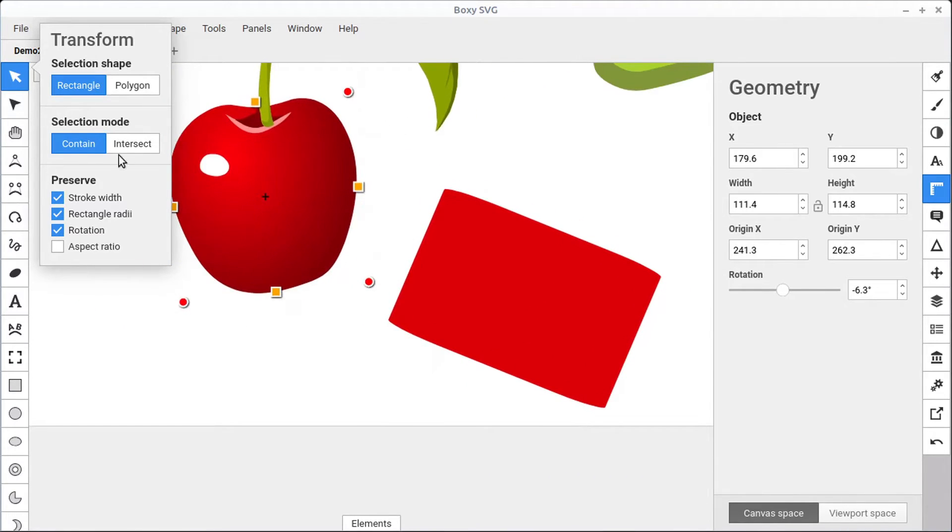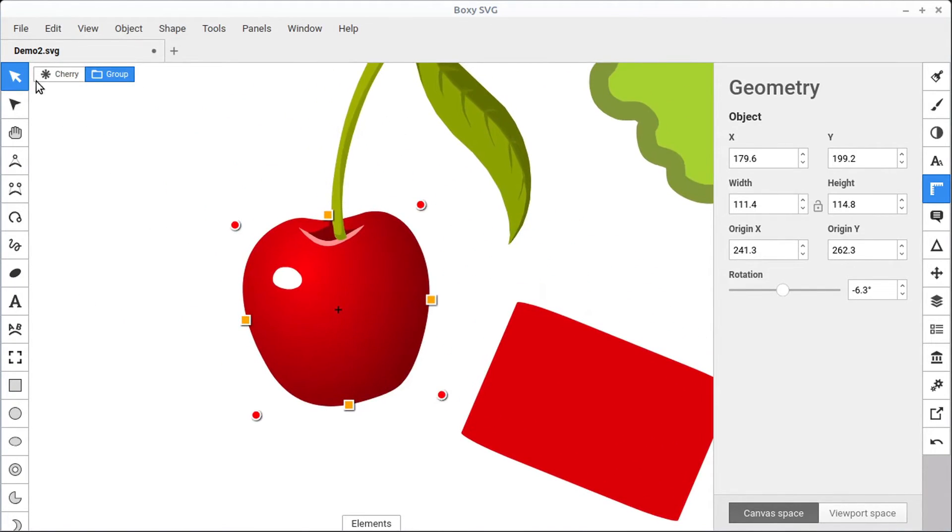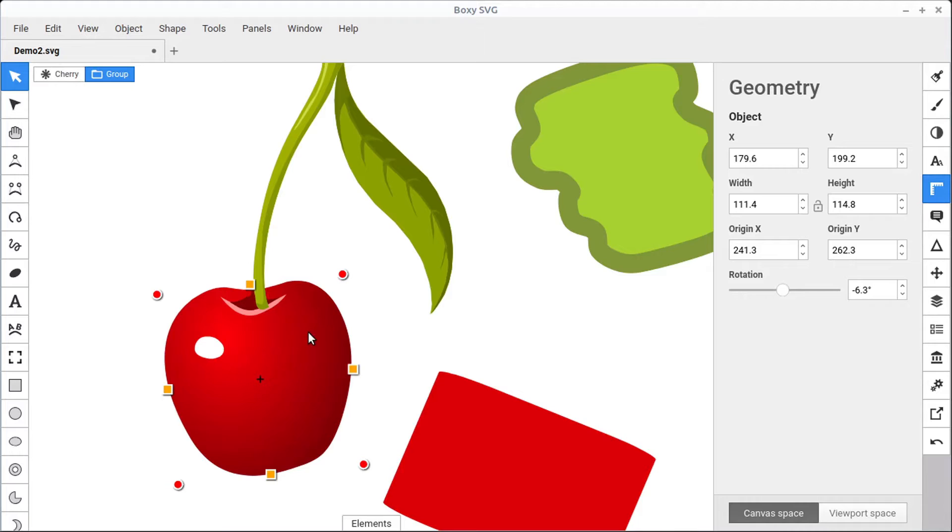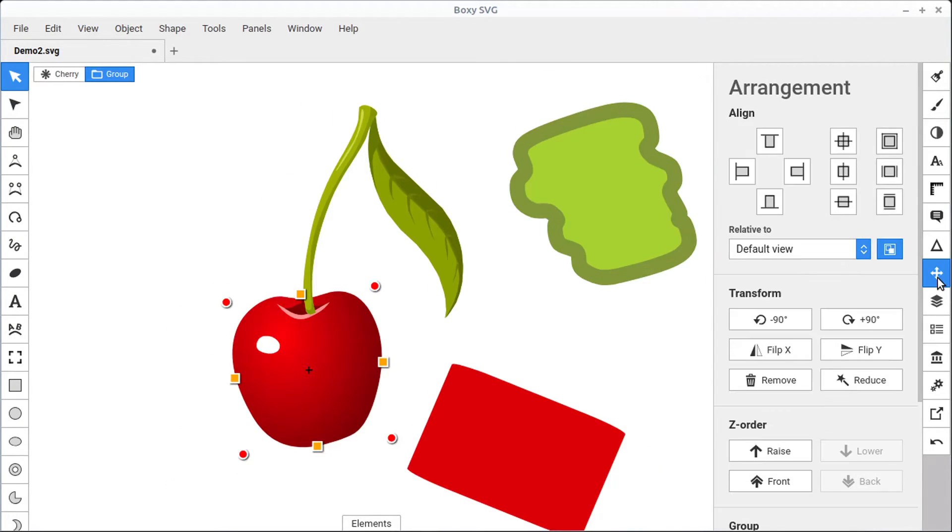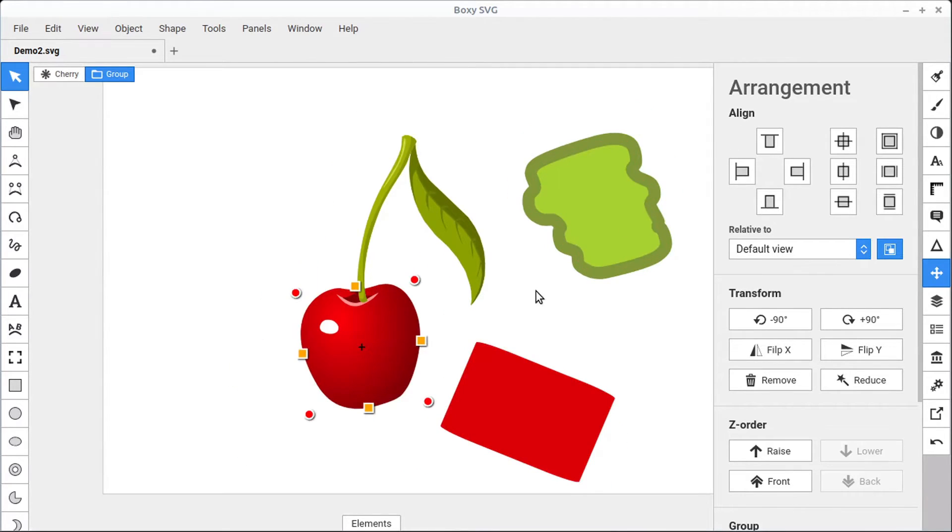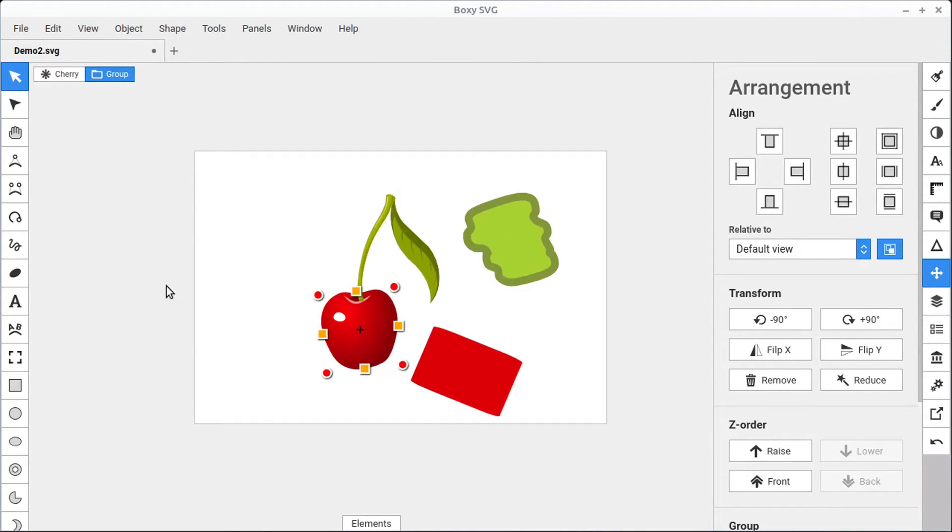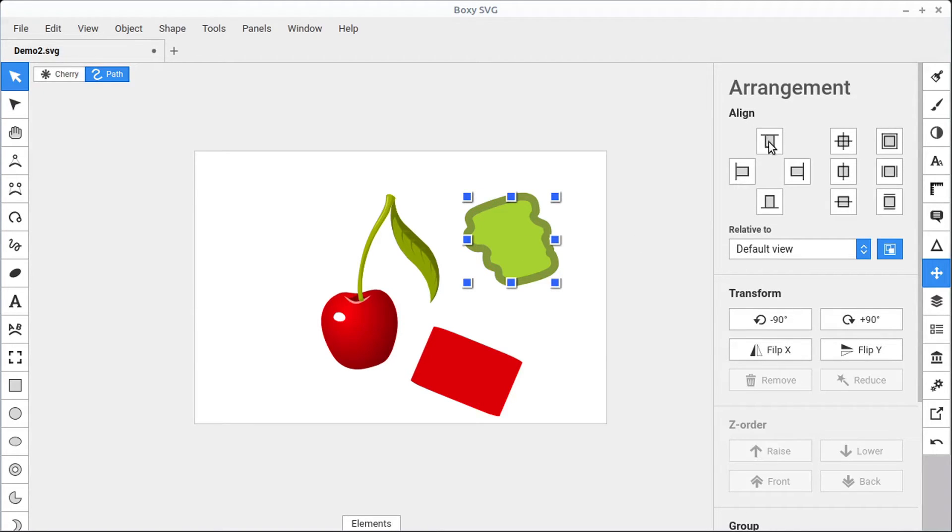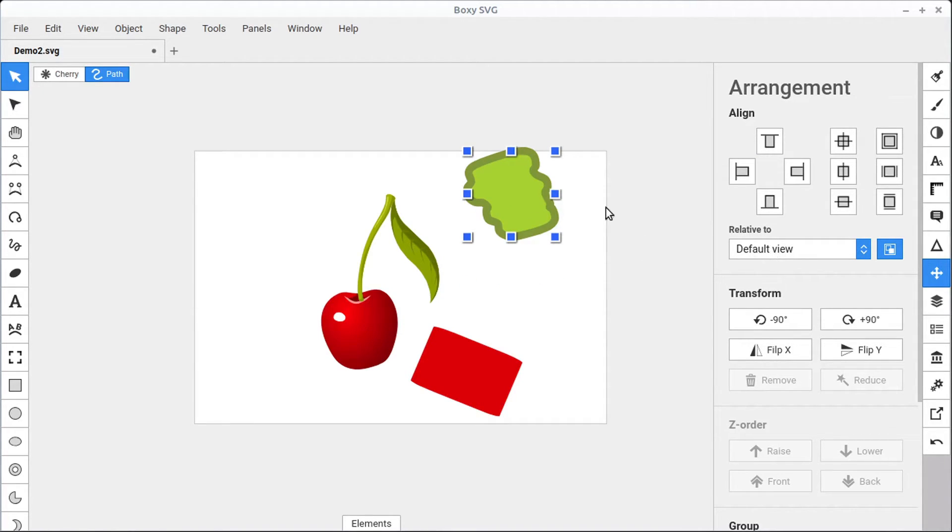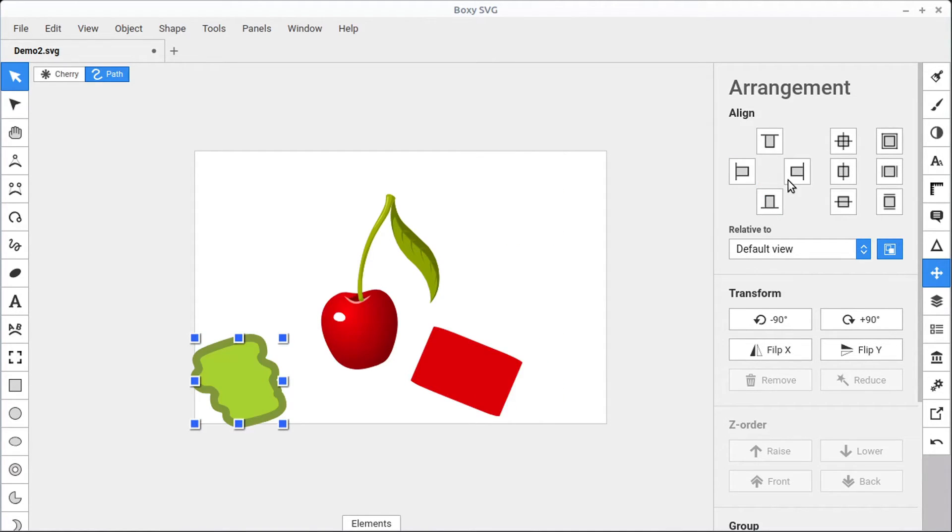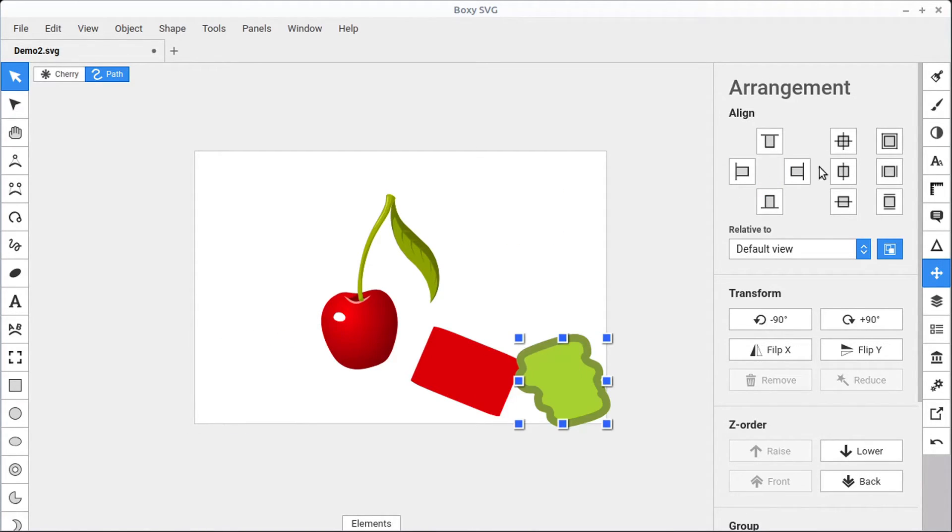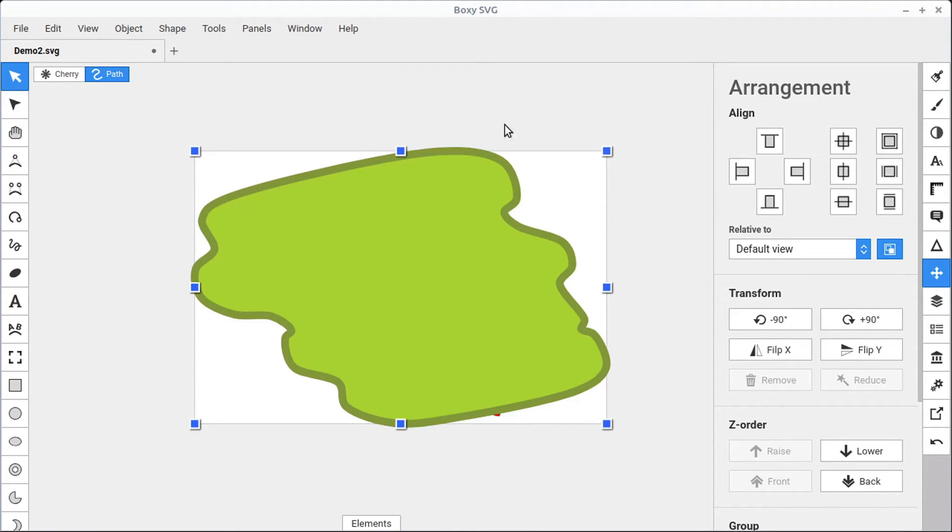If these options are getting in our way, we can just click on them to make them go away. Another panel that's useful when transforming objects is this arrangement panel. And we have different options for align. I'm going to zoom out here so we can see the extents of our drawing. If we select an object, we can align it to the top of our drawing. If it's relative to our default view, we can align it to the bottom by clicking this button or the left or the right. We can set it to the center of our canvas. And we can even click these buttons here to expand it to fill the entire limits of our canvas.